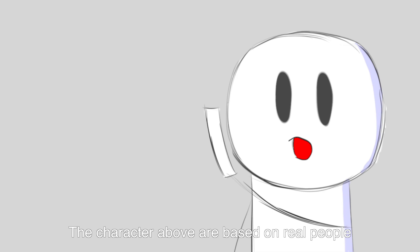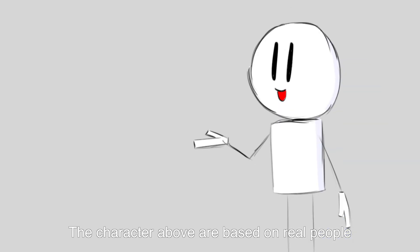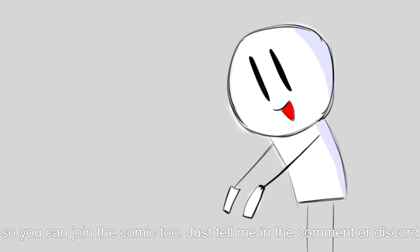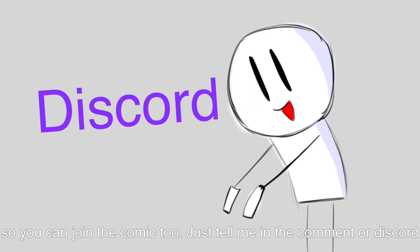The characters above are based on real people. So you can join the comic too. Just tell me in the comments or Discord. Also tell me if you want to add stuff into the comic. See ya.